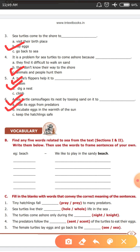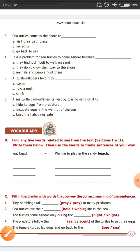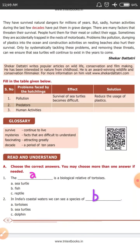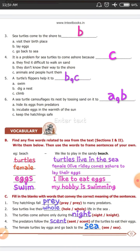B. Find any five words related to the sea from the text, sections 1 and 2, and write them below. Then use the words to frame sentences of your own. For example, 'beach' is given — 'We like to play in the sandy beach.' Other example answers: turtles — 'Turtles live in the sea.' Female — 'Female Olive Ridley comes ashore to lay their eggs.' Eggs — 'I like to eat eggs.' Swim — 'My hobby is swimming.'